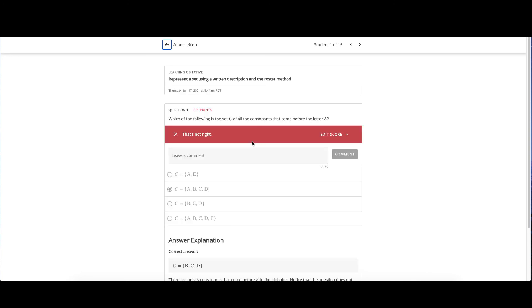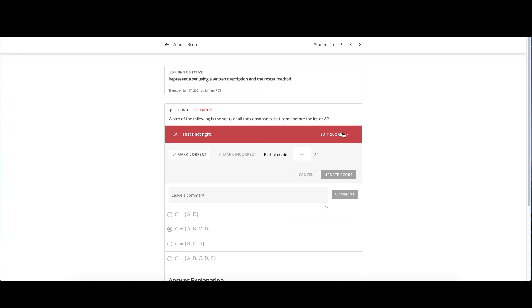You can review each student's answer to the question. Click edit score to mark correct, incorrect, or give partial credit. Once again, click update score to finalize your changes. Also, you can leave a comment. Click the arrows on the top right to navigate to the next student's answer to this particular question.